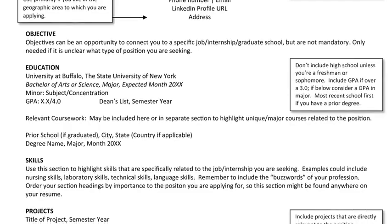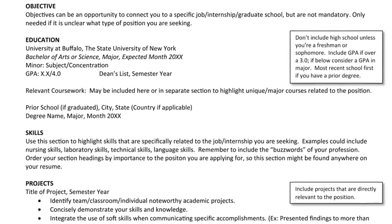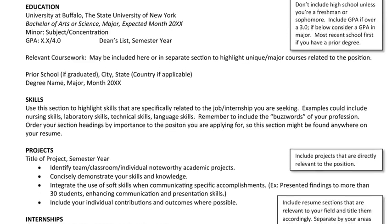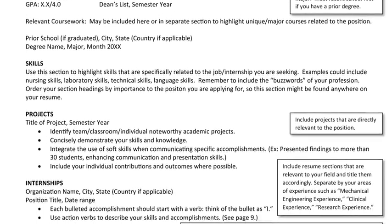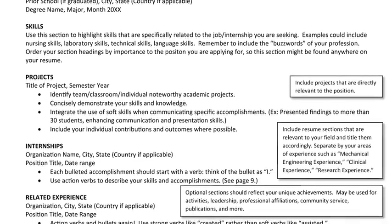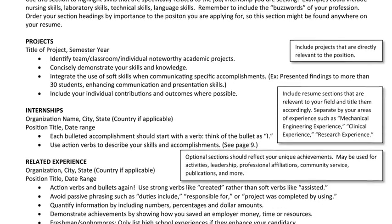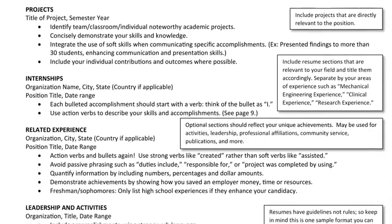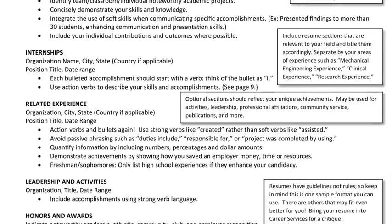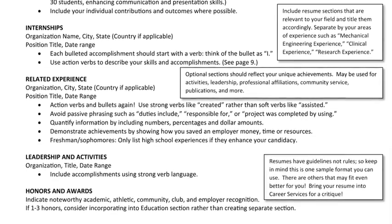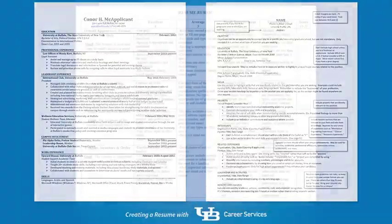Obvious things could change for each submission, like an objective statement, or you could make an all-star resume by considering the accomplishments and skills you have developed and making sure they meet the job posting which you are responding to.